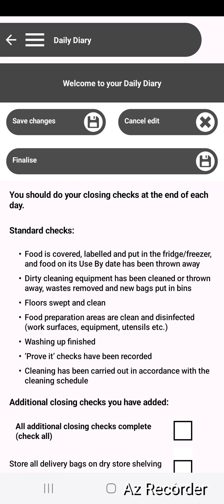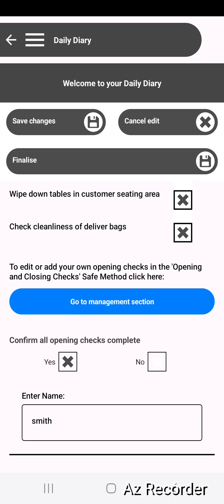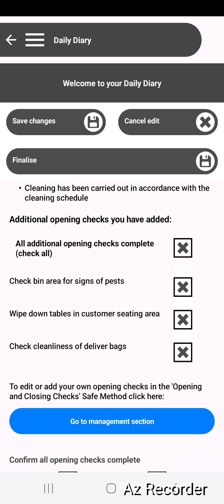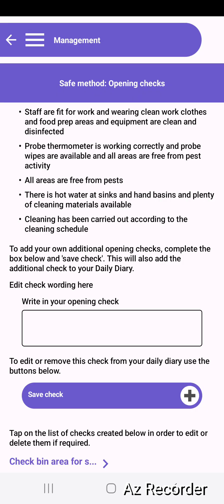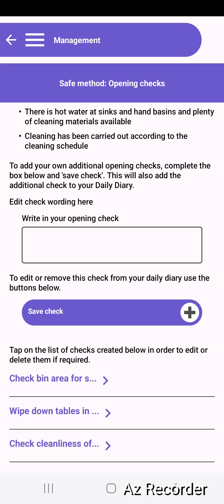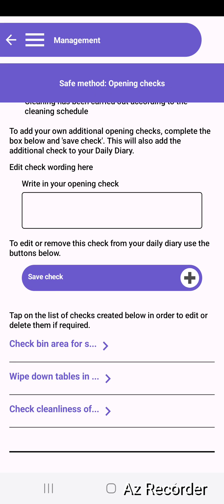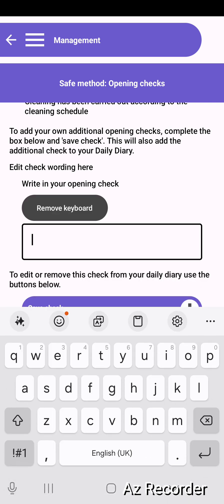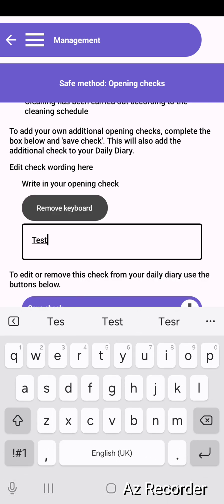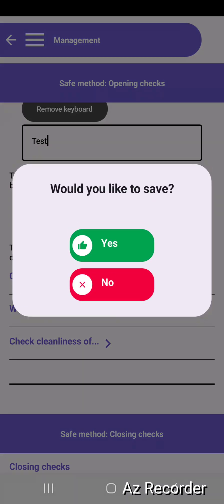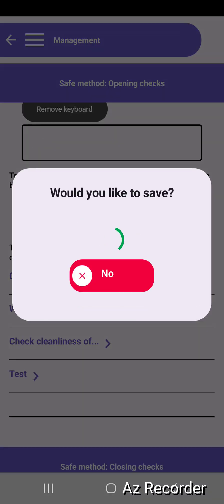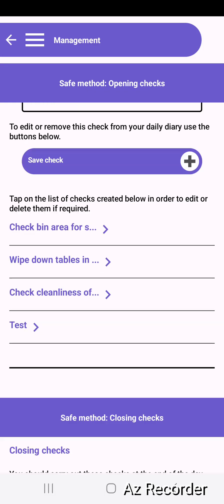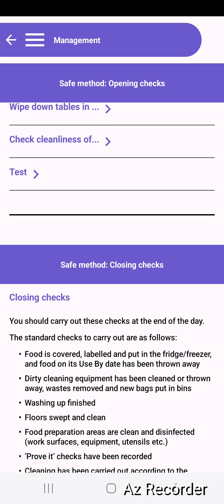Some of these daily checks are things that you can adapt yourselves — they're actually updated from the management section. There's a button to go to the management section and you can see here are the checks that have been added, and you can add more here. I'm just going to add one that says 'test' and save that as a new opening check. Below it here you can also add closing checks.